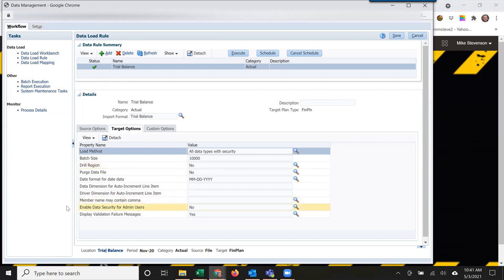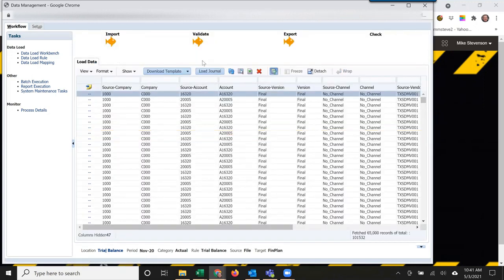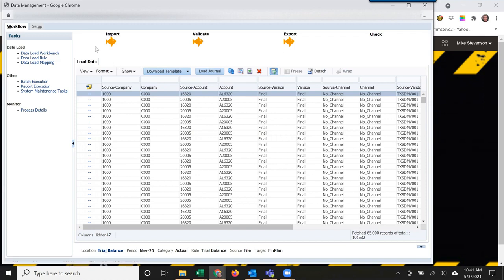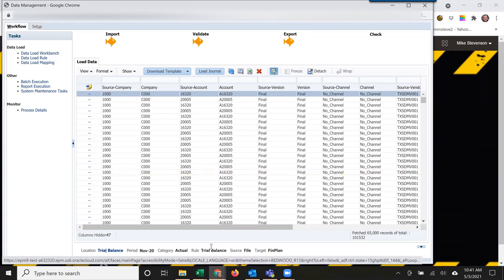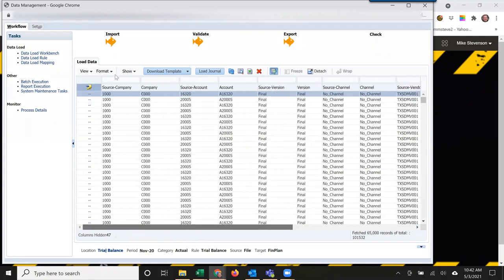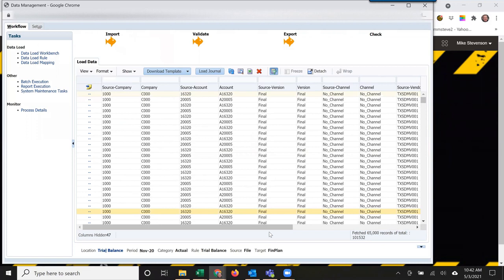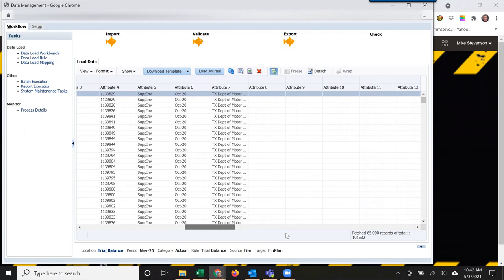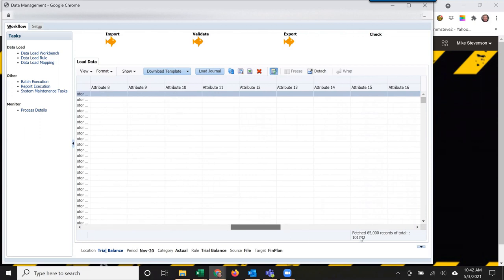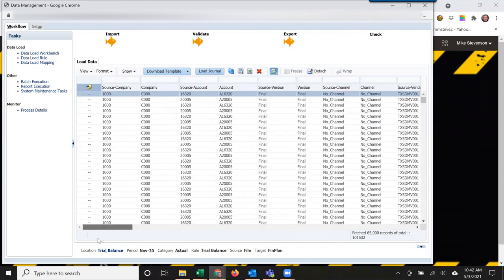Then you execute and it runs. You get to the workbench and can see your import, validation, and export. That means it's gone through Data Management and is now residing in the target database. We can scroll to the right to see all the dimensionality. If you want to see the drill through data, you can select columns and show all. That displays all those attribute columns as well as the description type columns.